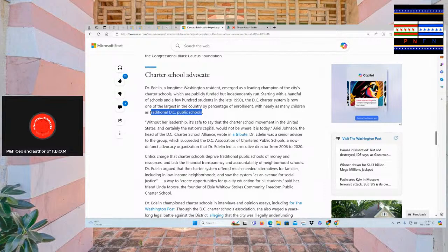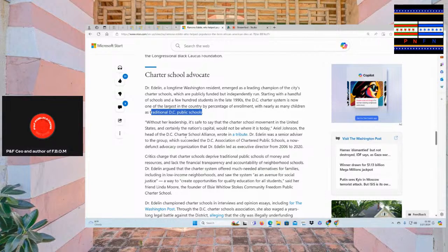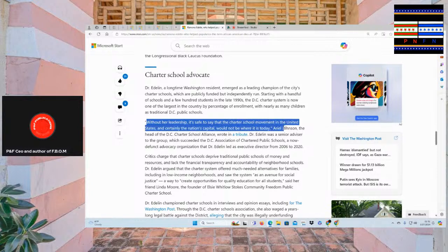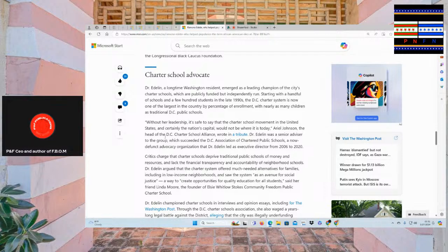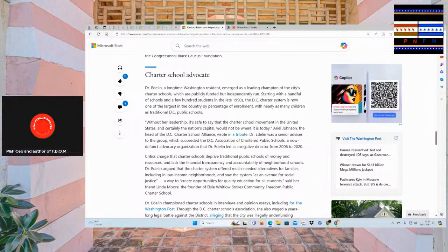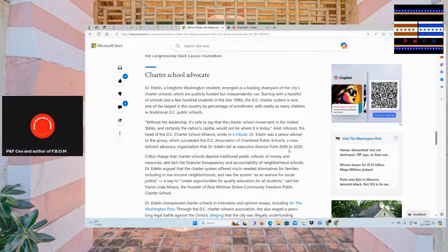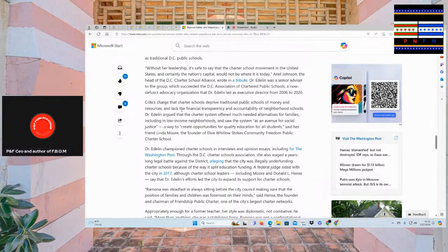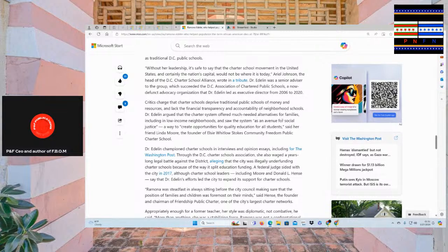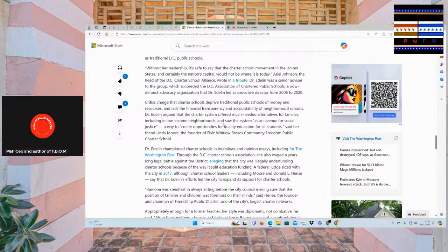Without her leadership, it's safe to say that the charter school movement in the United States and certainly the nation's capital would not be where it is today. Ariel Johnson, the head of the D.C. Charter School Alliance, wrote in tribute. So without Edna's leadership, it would not be where it is today. Dr. Edna was a senior advisor to the group which succeeded the D.C. Association of Charter Public Schools and now default advocacy organization that Dr. Edna led as executive director from 2006 to 2020. Critics charged that charter schools deprived traditional public schools of money and resources and lack of financial transparency and accountability of neighborhood schools. Dr. Edna argued that the charter system offered much needed alternatives for families, including in low income neighborhoods, and saw the system as an avenue for social justice. Beware social justice.